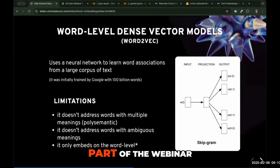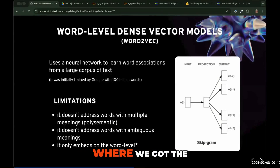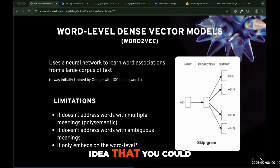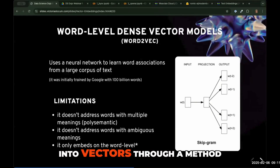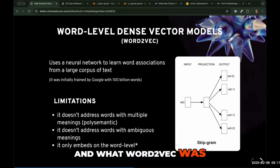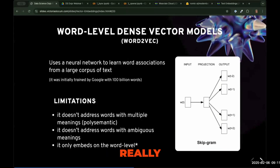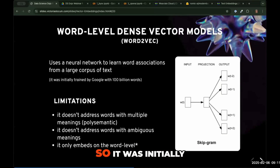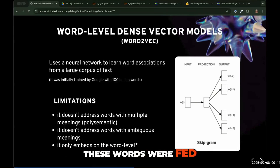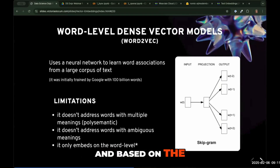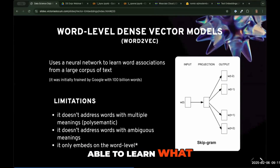Word2vec was one of the original papers where we got the idea that you could turn words into vectors through a method. Word2vec was a neural network that learned word associations from a really large corpus of text — it was initially trained with over 100 billion words. These words were fed into the neural network, and based on the words surrounding a word, it was able to learn what that word means.